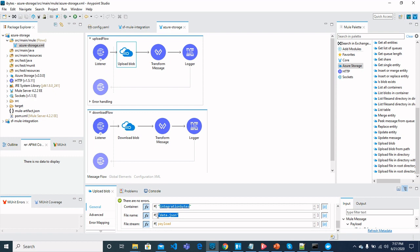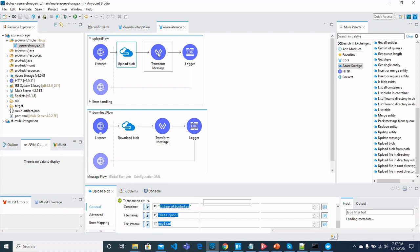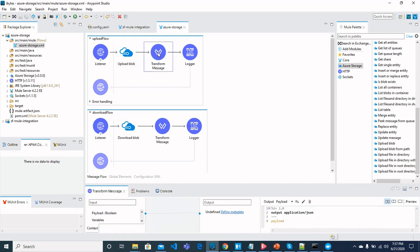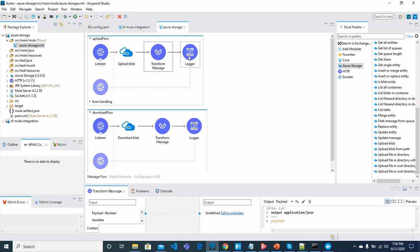And for general setting of upload block operation, we need to select edit inline for store blob. And for container, we have integration bytes that we just created. And for file name, the file name would be data.json. And for file stream, it would be payload. Whatever would be received as payload from request. And then we are transforming the data as a response which would get as a response to JSON and printing it as logger.